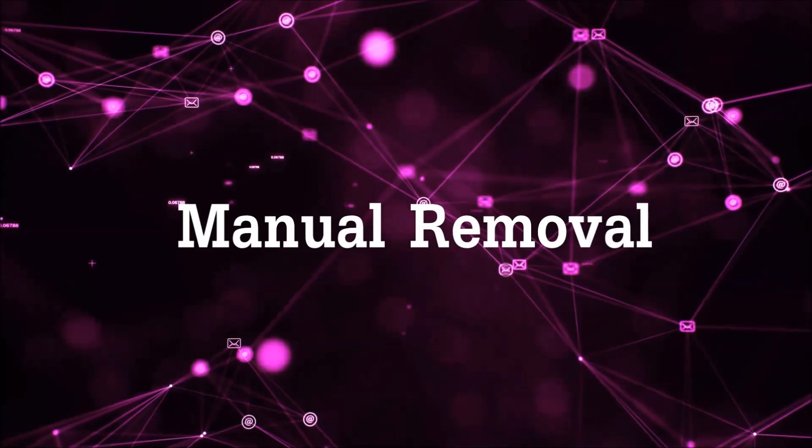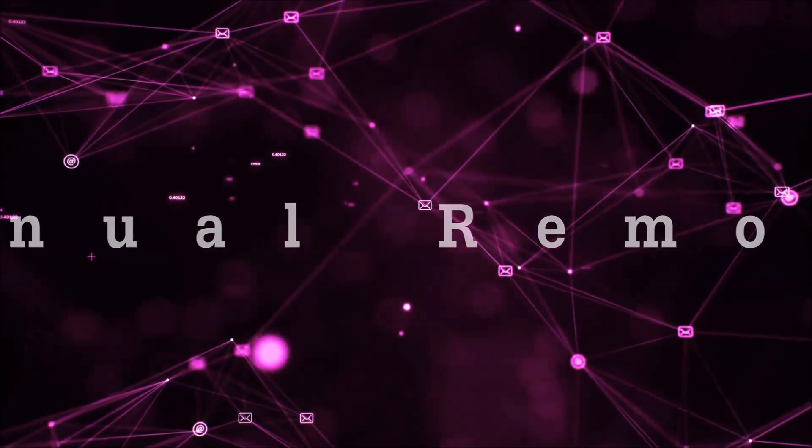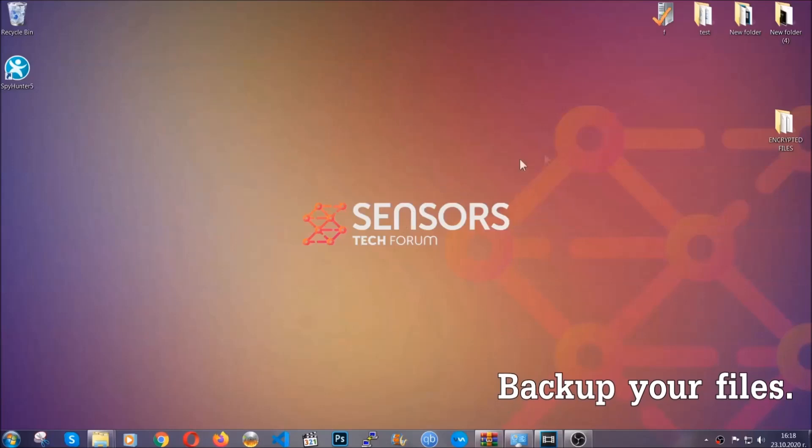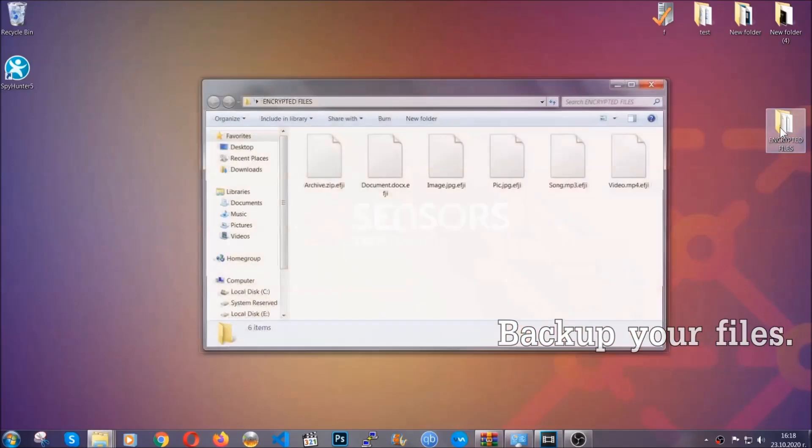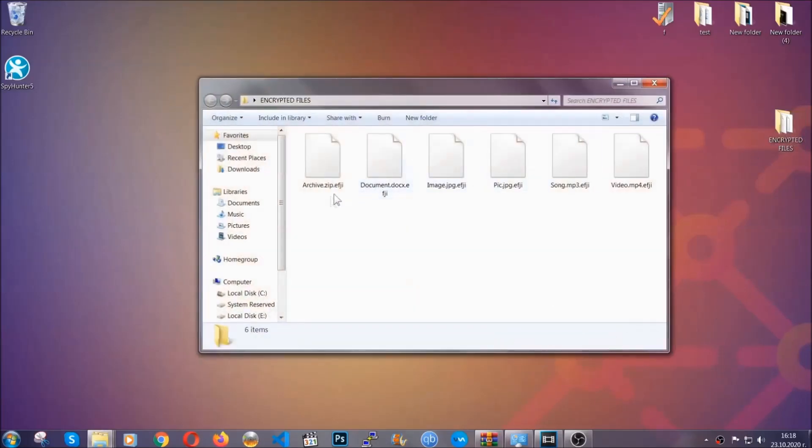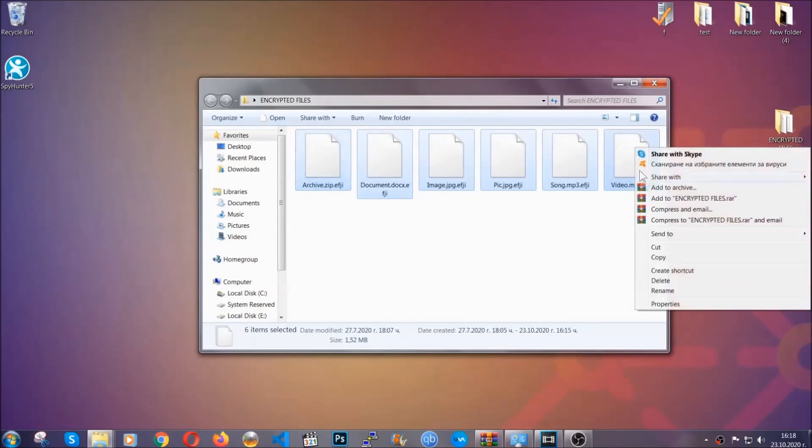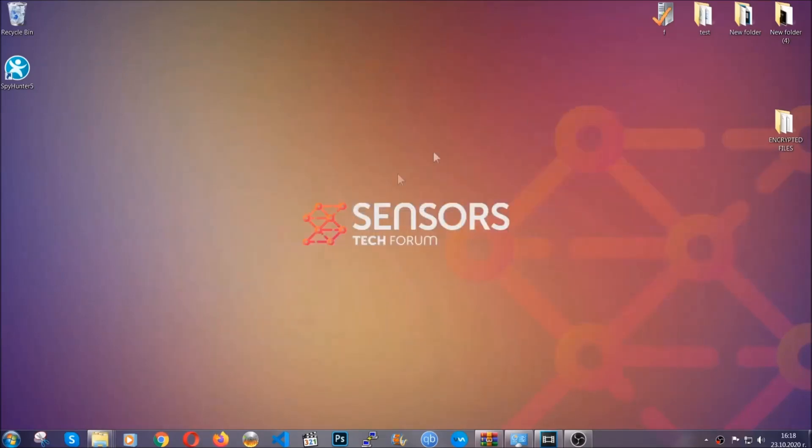For the manual removal, I highly suggest that you backup the encrypted files and that you have some experience with removing threats. Copy the files to a flash drive or anywhere else on your computer because you never know what's going to happen.